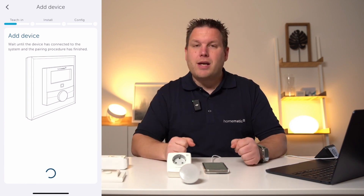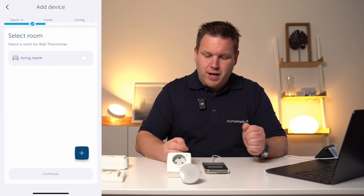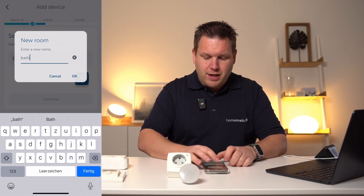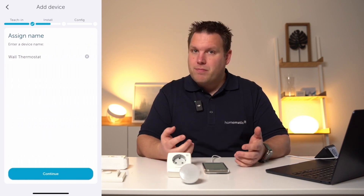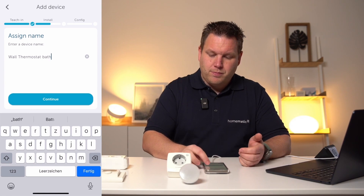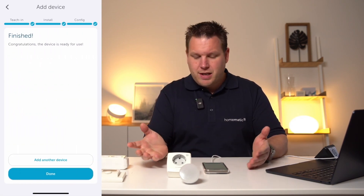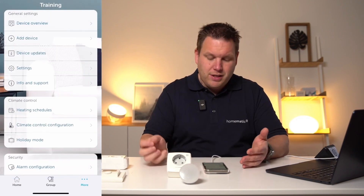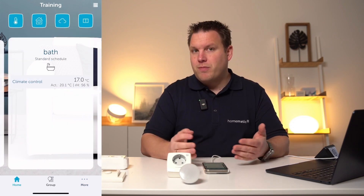The device can now be assigned to a specific room. We can create a new room via the plus sign — such as bathroom, for example — and can also determine a name for the wall thermostat. The device is now fully set up. By clicking Done, we complete the pairing process and can now analyze the parameters of the bathroom via the home screen.